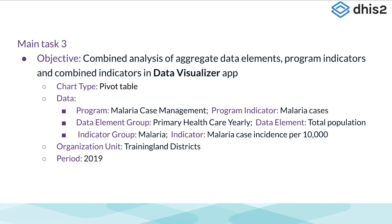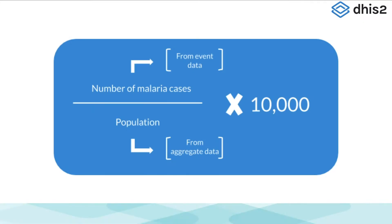And the malaria incidence is a combined indicator. As mentioned in the introduction, combined indicators allow us to combine data from an event or tracker program with data from the aggregate domain. In this example, the combined indicator uses the number of malaria cases as the numerator and the population as the denominator. The incidence is also given per 10,000 people, so the numerator and denominator are multiplied by 10,000 after being divided.